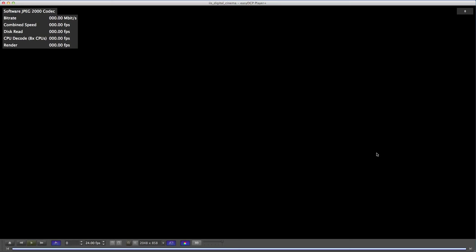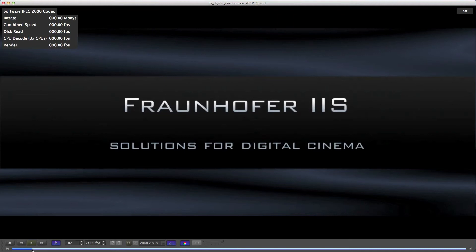You might already know that you can now play back the DCP or you can use the timeline to browse to certain frames.